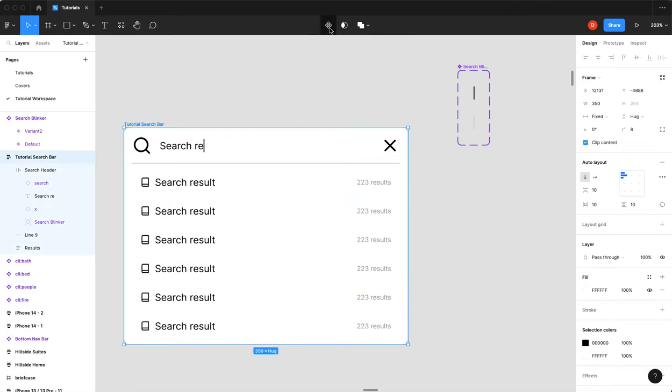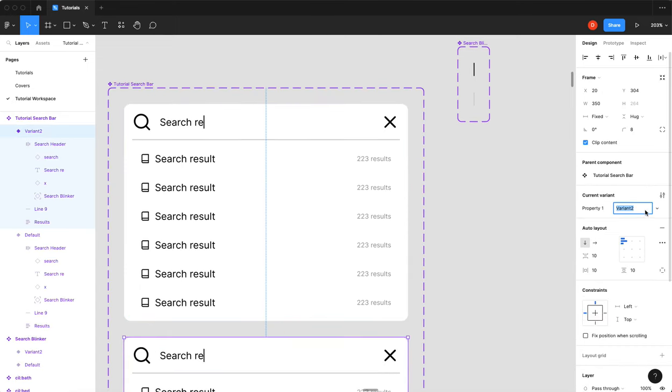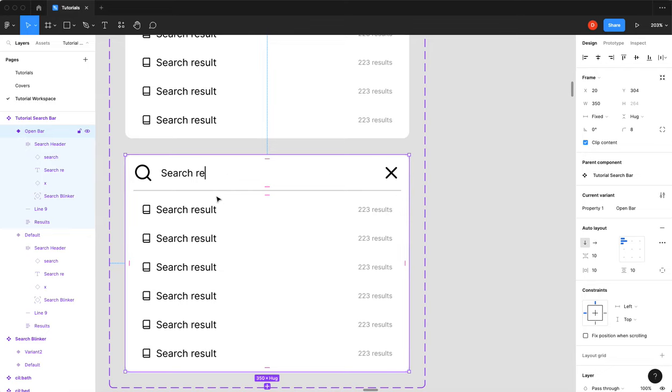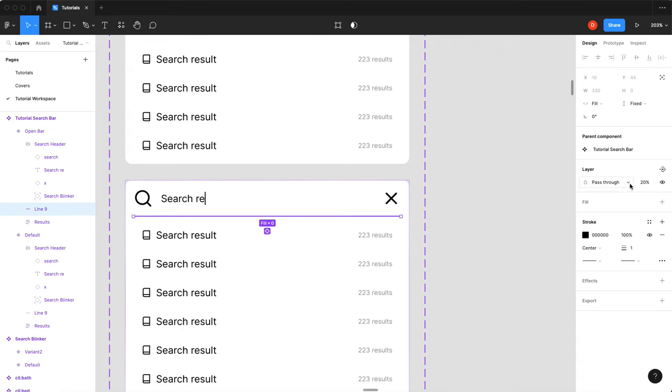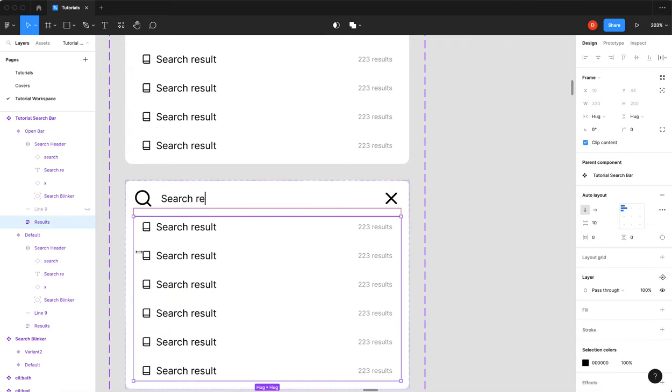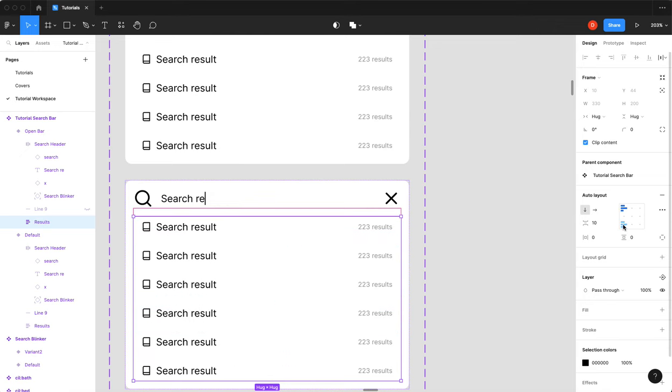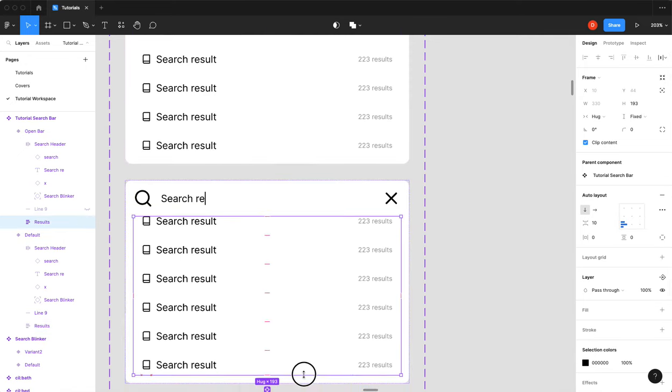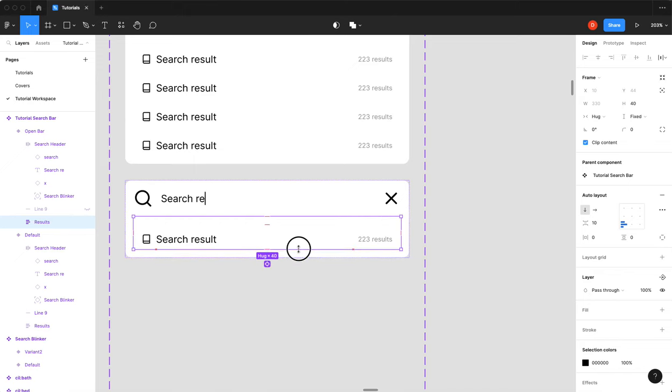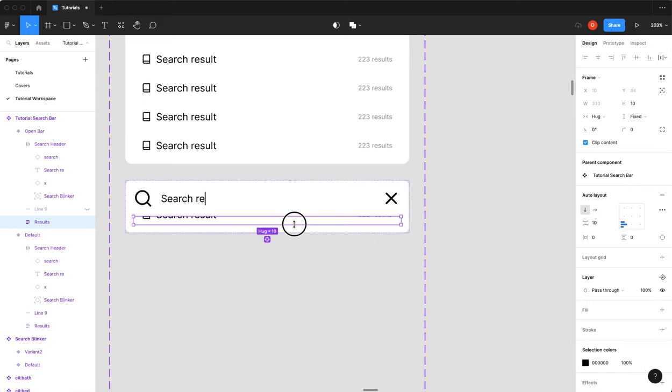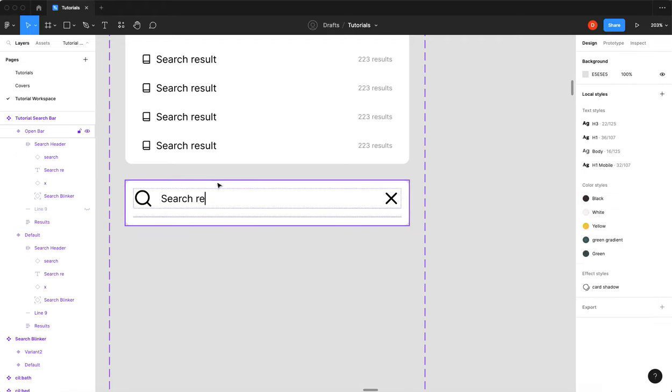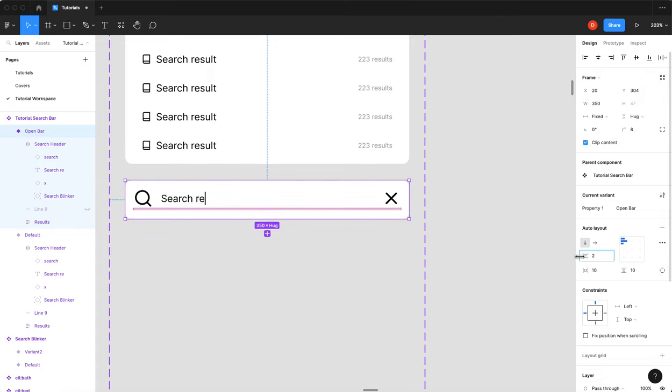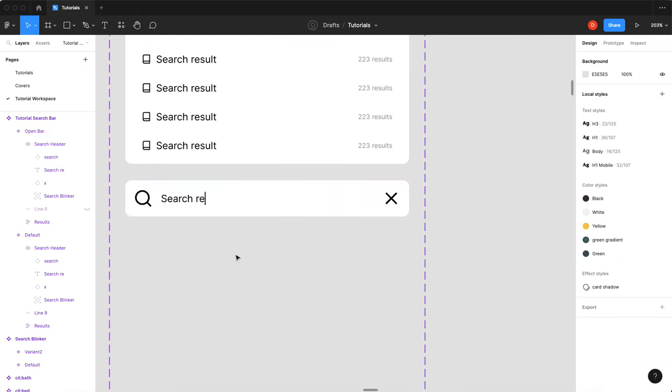So now I can turn this into a component. I can add a new variant. And this variant will be, we'll call it open bar. So this will be our open state without any search results. Before we even enter any text. So the first thing I'm going to do is I'm going to select my line and I'm just going to hide that layer. Next I'm going to take the search results. We have to make sure that they are aligned to the bottom left. We'll probably do that here too. And I'm going to shrink them up.